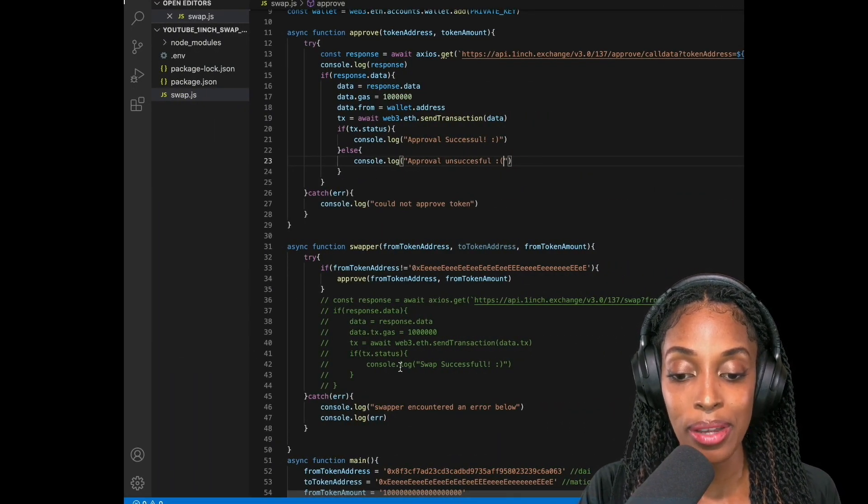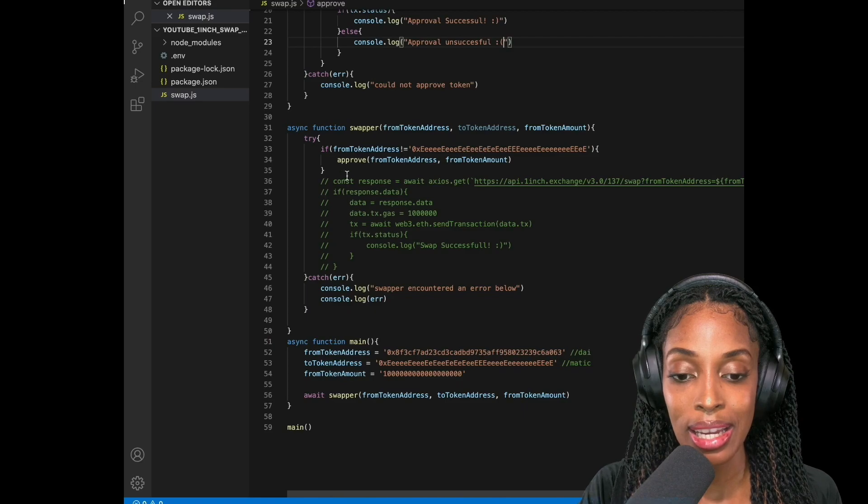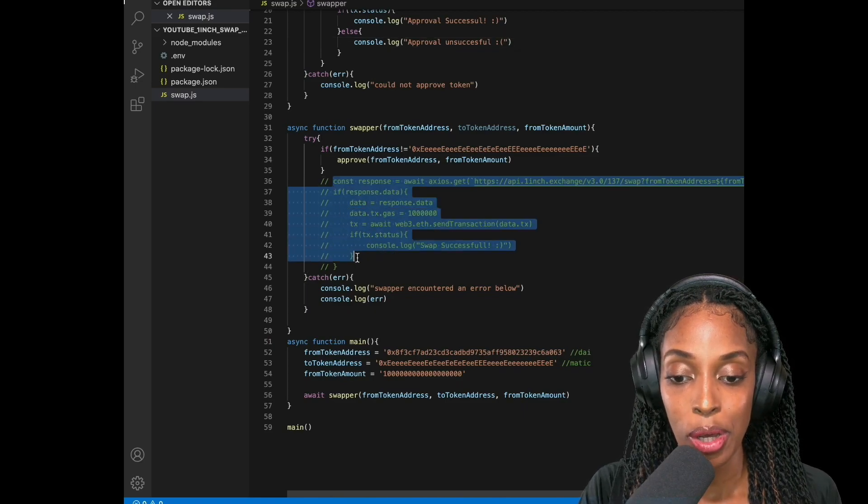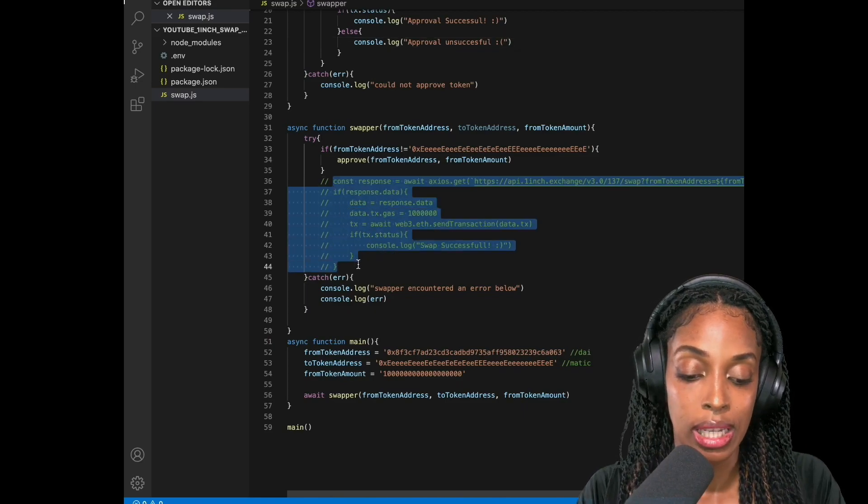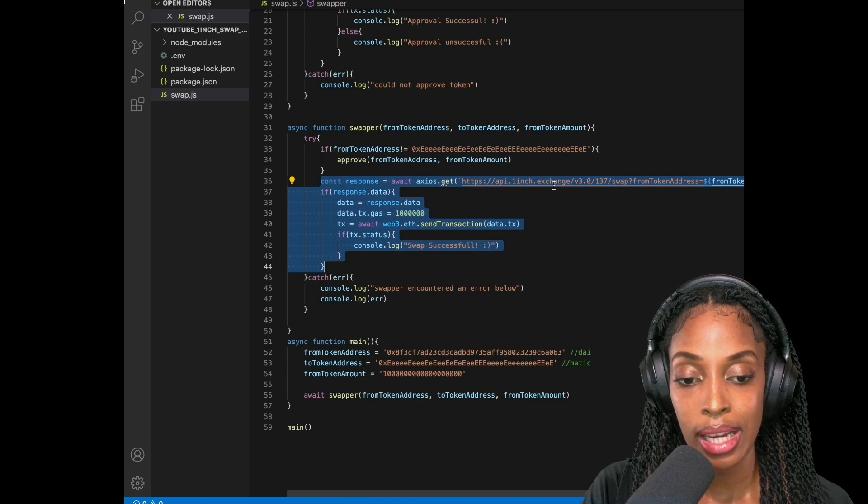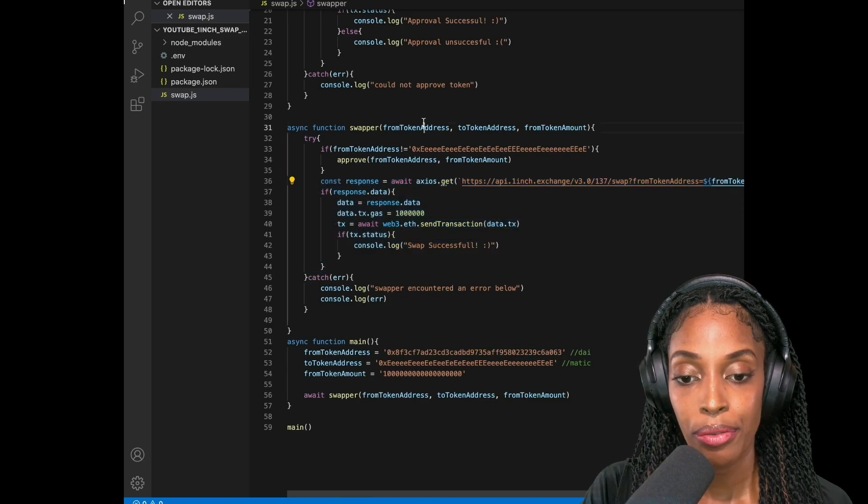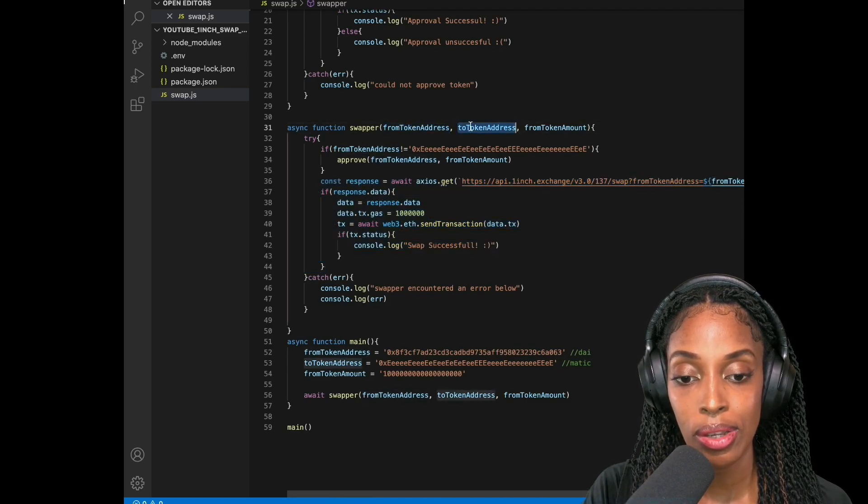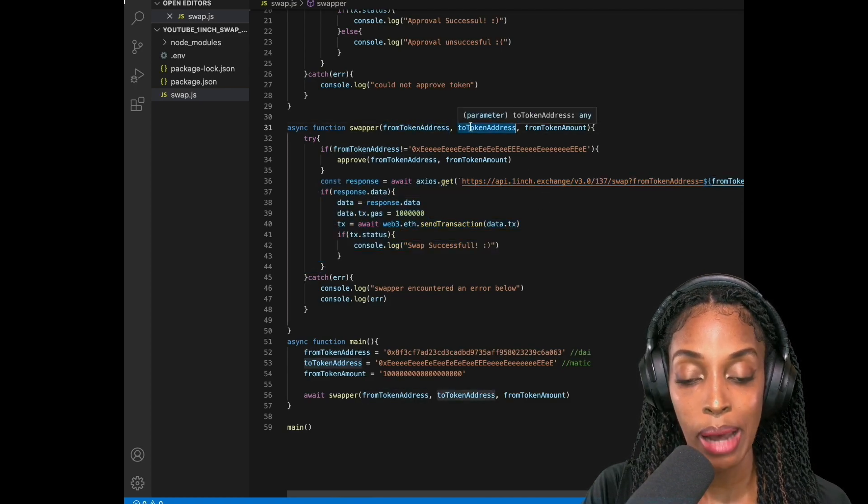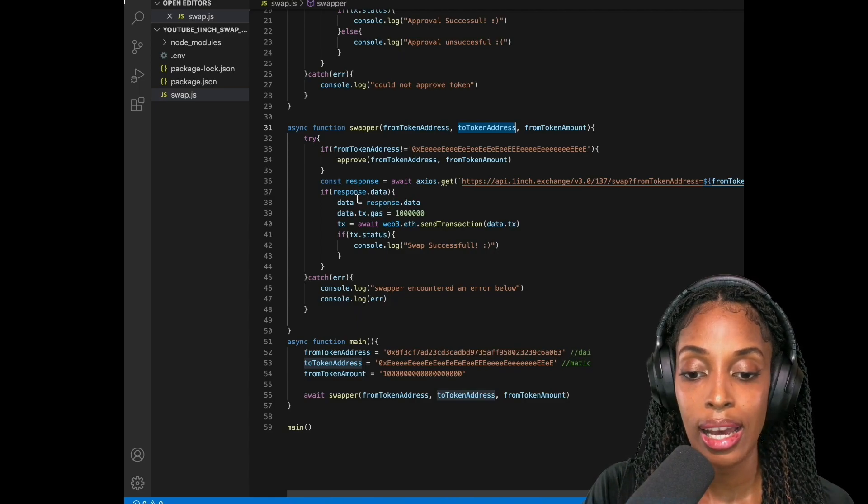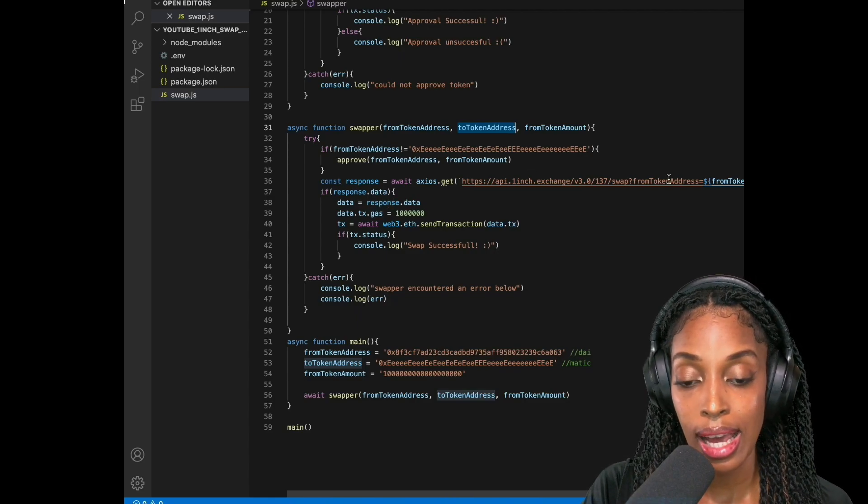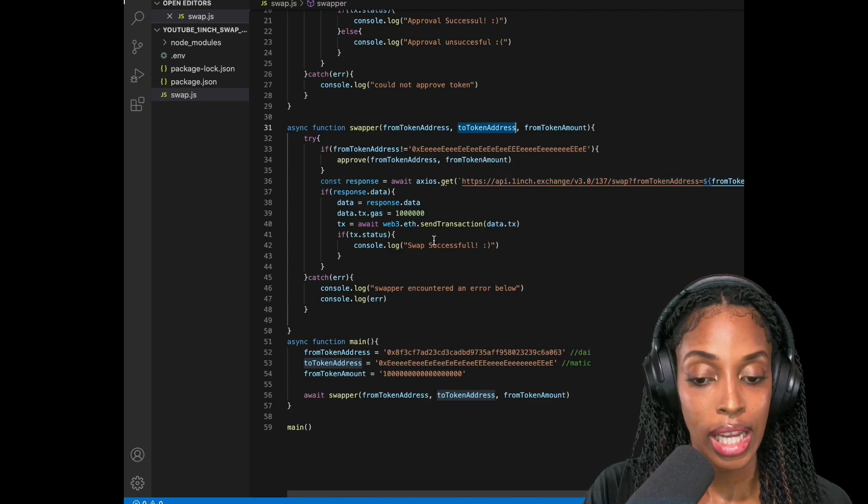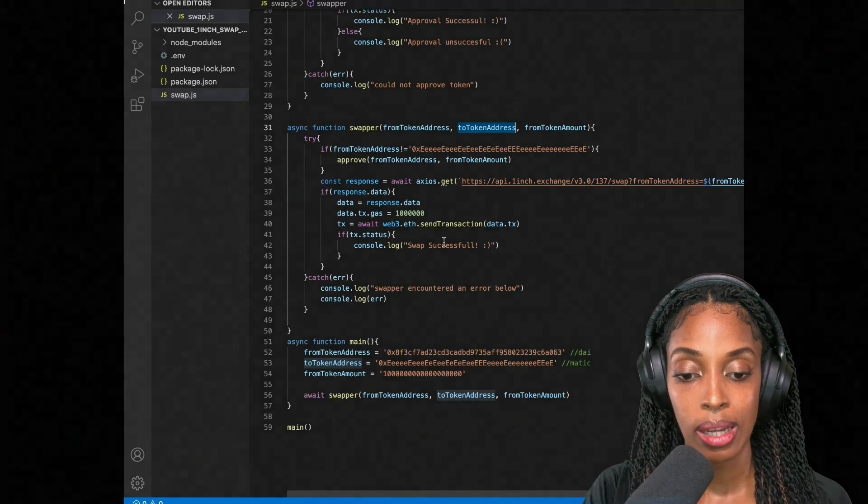So now that I know that works, then I could go ahead with the rest of the code, which is basically saying, I would like to swap from this address, which is DAI to this address, which is MATIC. And I would like, once I get that data, I would then send the transaction. The swap would be successful. All right.